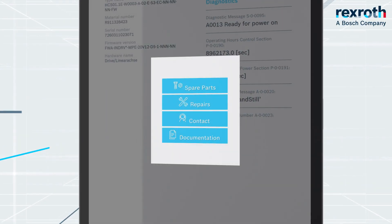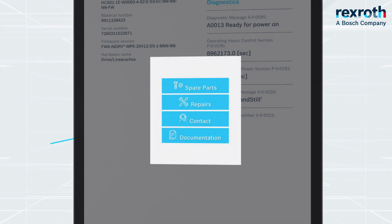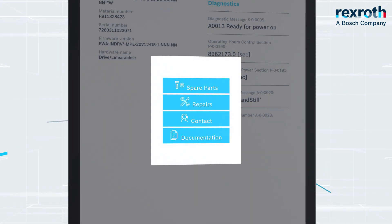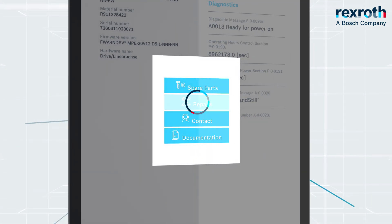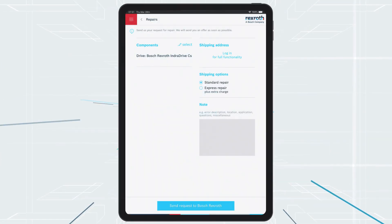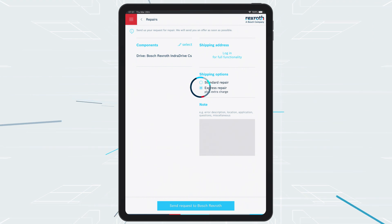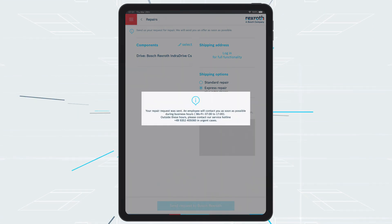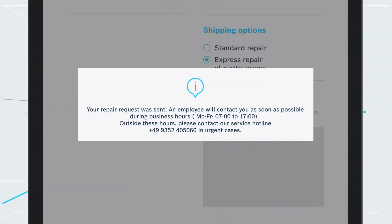In order to request a repair of your product, select Repairs. You can rank the urgency of your need here. A member of the service team will get in touch as quickly as possible.